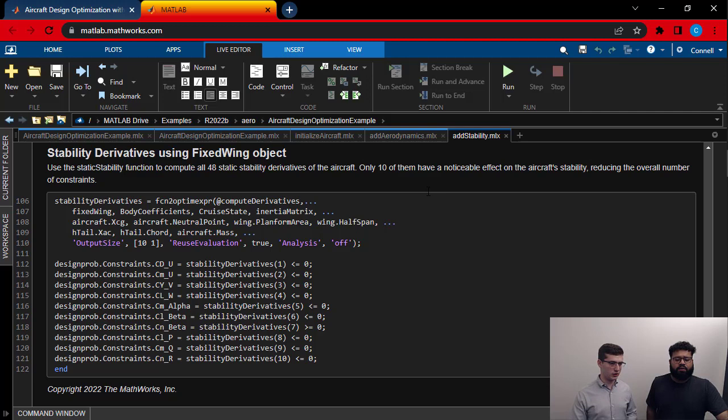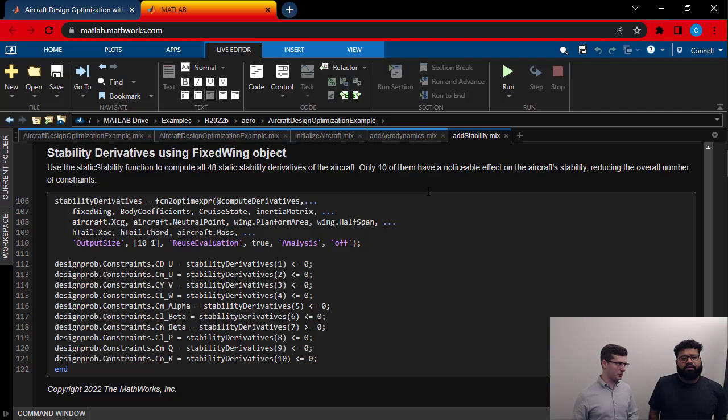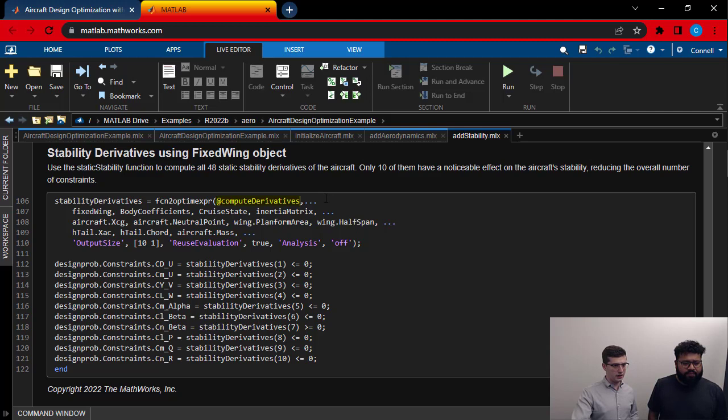So I have to use this function to optim expression to convert my functions that are not supported into things I can actually use with the optimization. It looks more complicated than it is. All it's really doing is I have compute derivatives as another function, right, that I have defined. And I'm giving it as a handle, and then everything else is just the inputs to the function. And then it's going to return to me the stability derivative constraints.